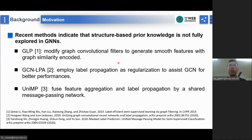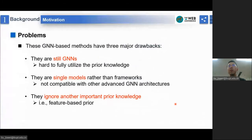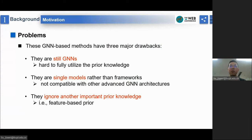To take better advantage of prior knowledge, recent studies proposed to incorporate the label propagation mechanism into GCN by adding regularizations or manipulating graph filters. Their experimental results show that GCN can be improved by emphasizing structure-based prior knowledge. Nevertheless, these methods have three major drawbacks. First, the main bodies of their models are still GNNs, and thus hard to fully utilize prior knowledge. Second, they are single models rather than frameworks, and thus not compatible with other advanced GNN architectures. Third, they ignore another important prior knowledge — feature-based prior — which means that a node's label is purely determined by its own features.